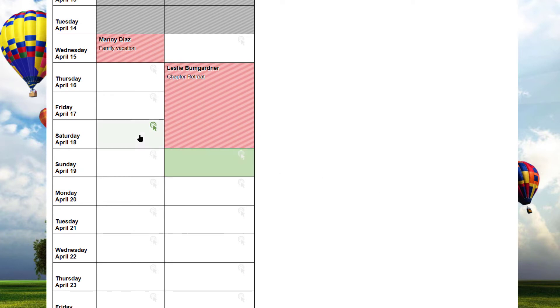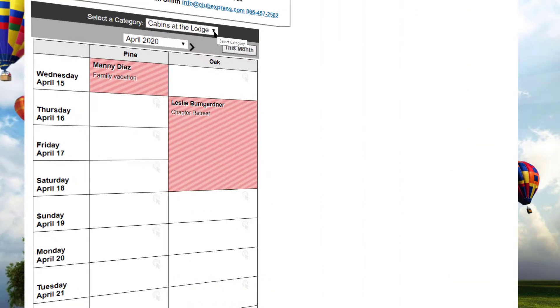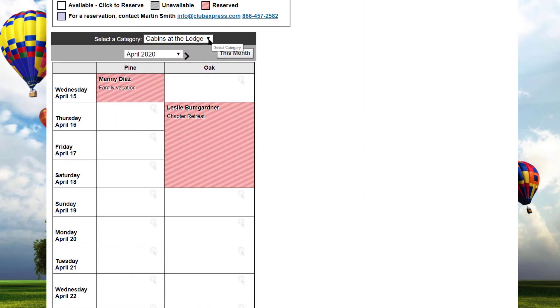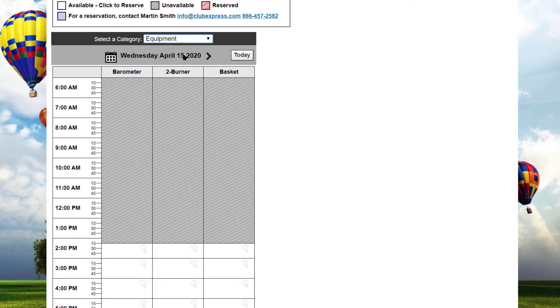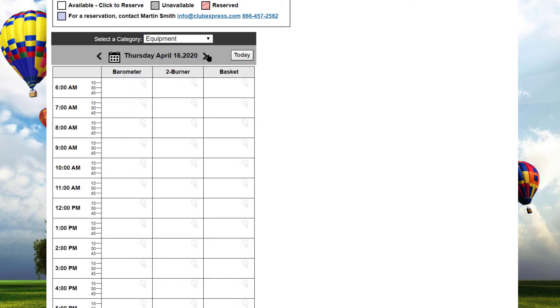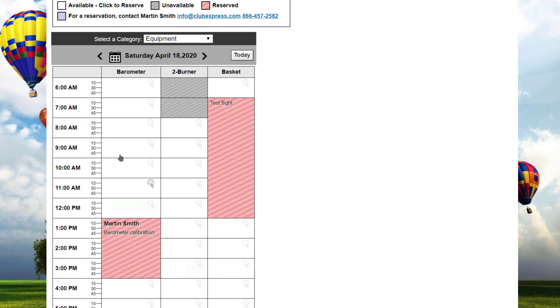In either mode, when you hover over a cell that is available, it's highlighted in green, ready to be clicked. So let's make our first reservation, the Barometer Logger, and it's reserved by the hour. Pull down the Category Selector and choose Equipment. Then for the appropriate day and time, click on the cell in the Barometer column to begin the reservation.